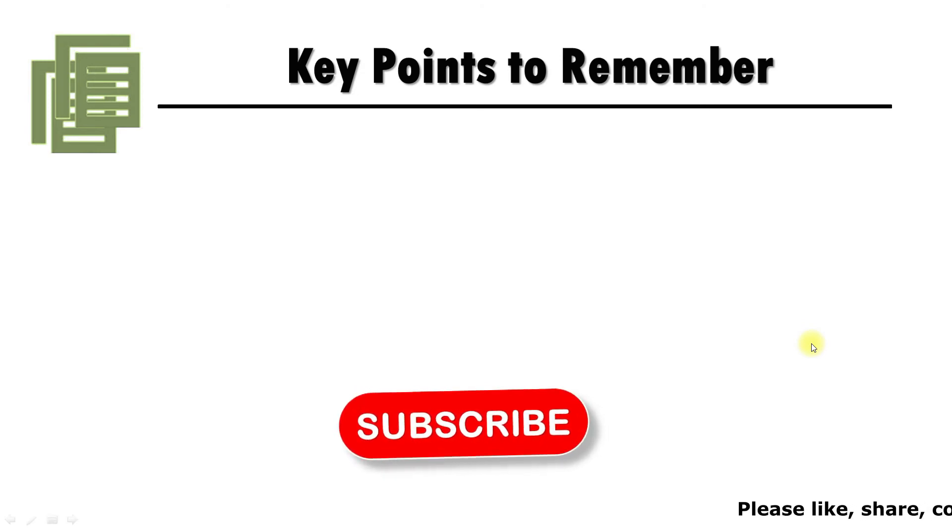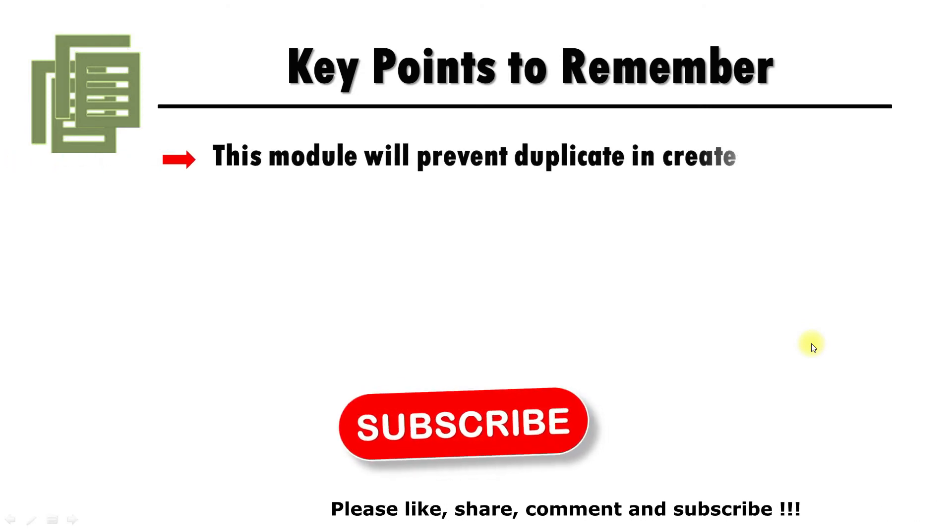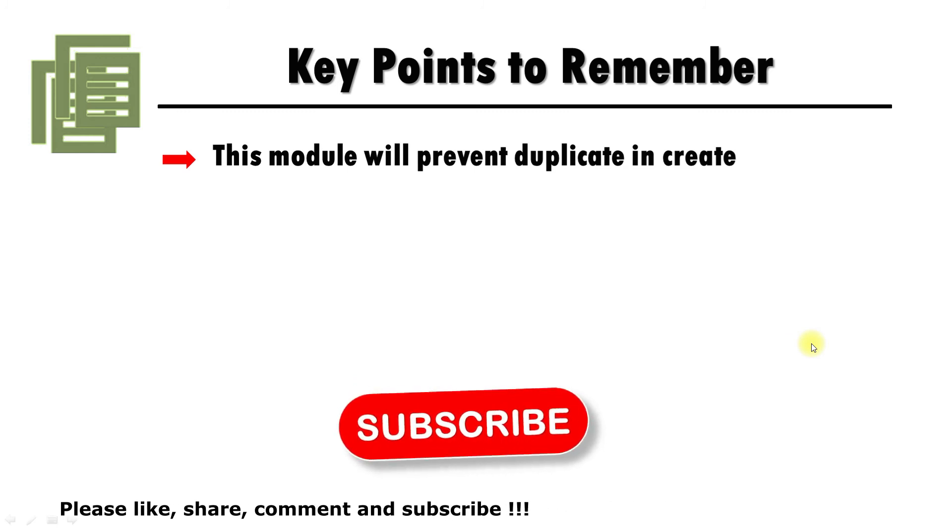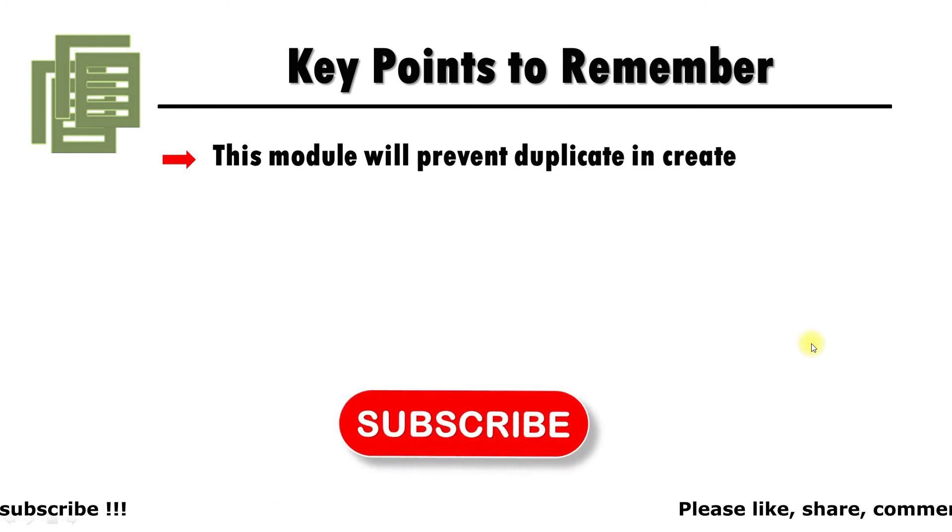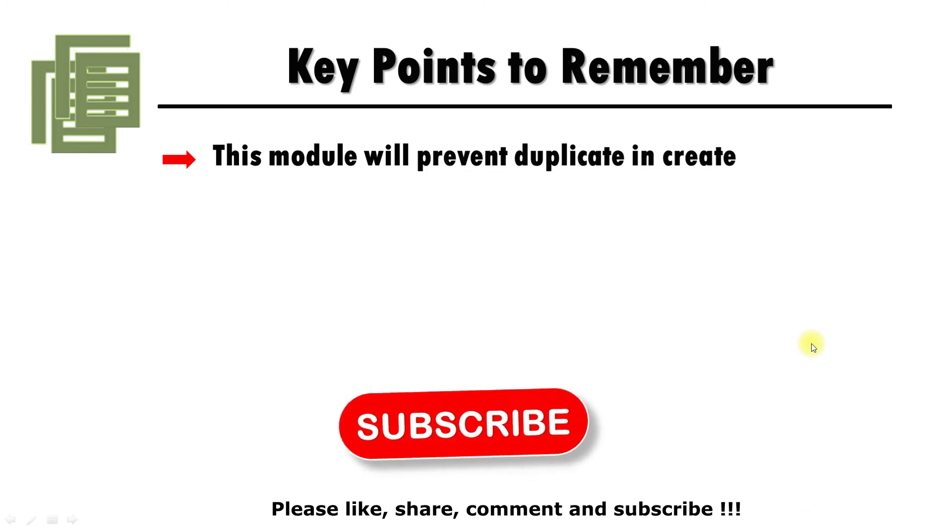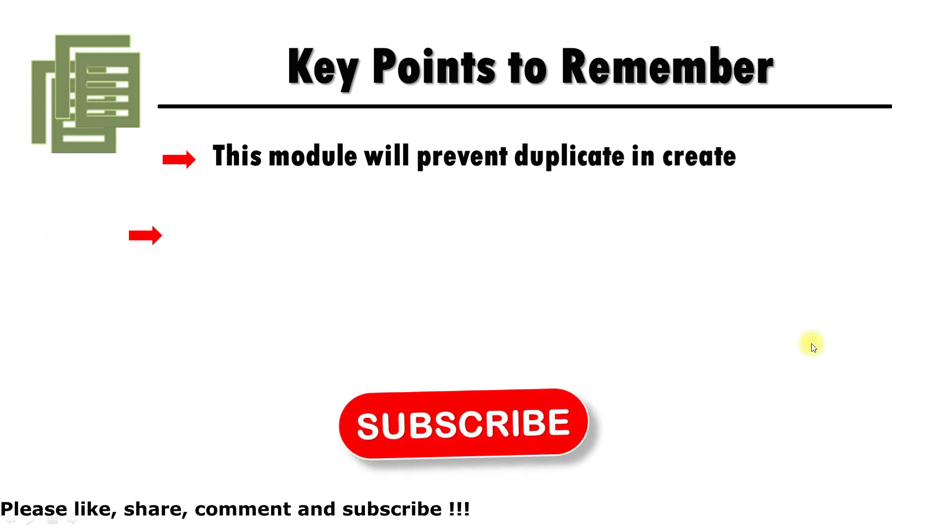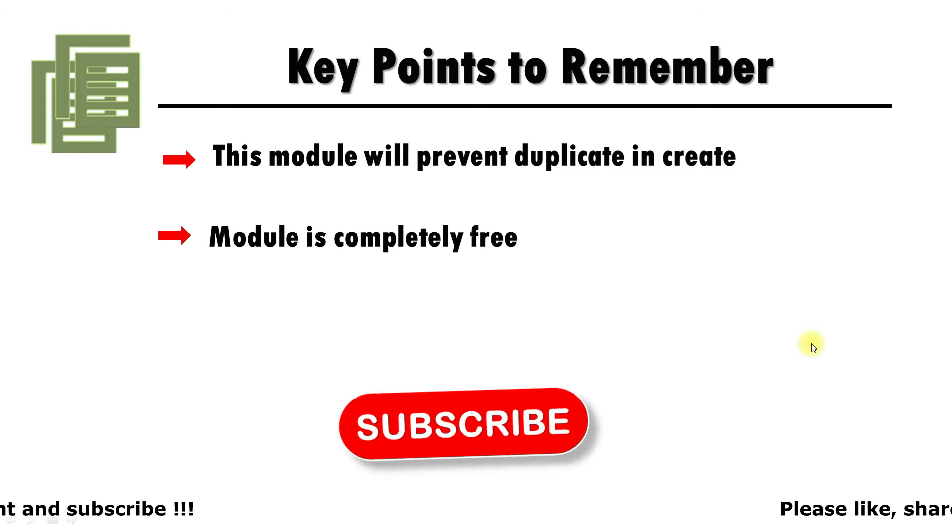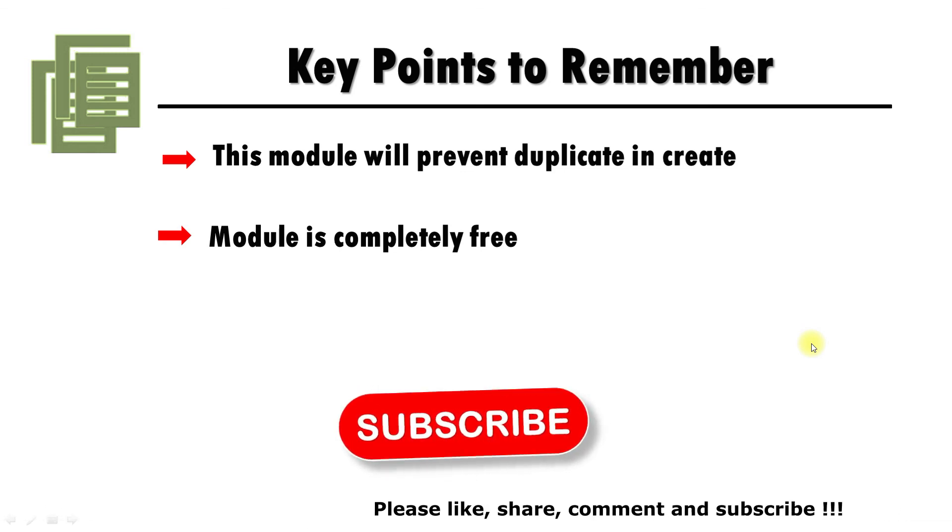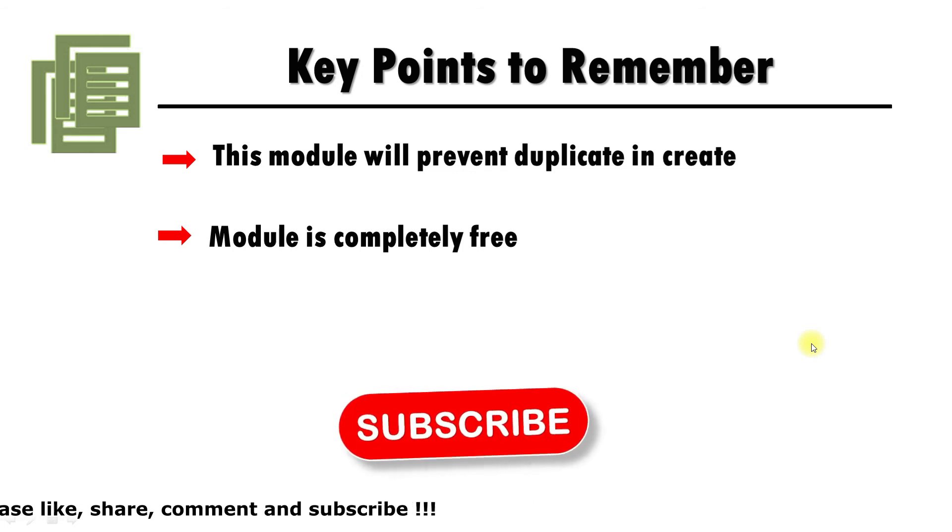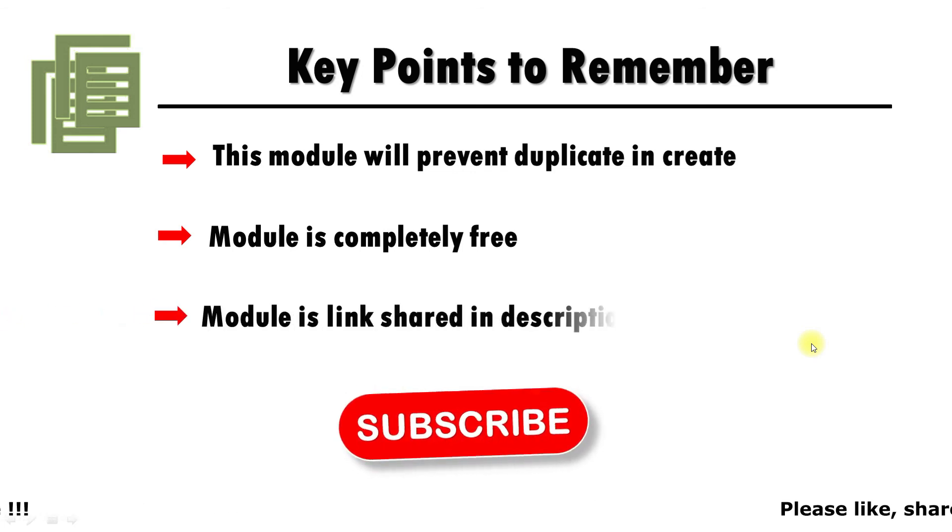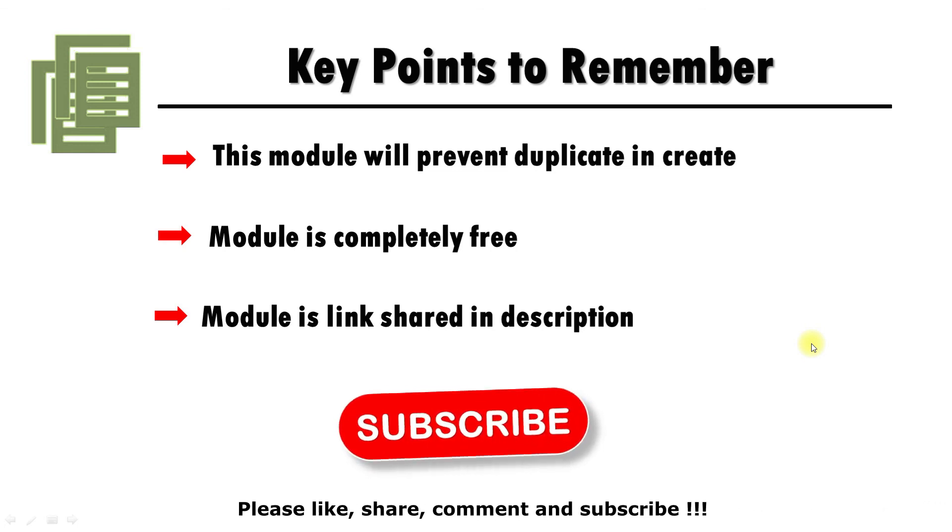Let's see key points to be remembered. First point, this module will prevent duplicate in creation mode. In the alteration mode, it will allow to modify the transactions by using same Supplier Invoice Number or Sales Order Number. Next, this module is completely free and this module download link we are sharing in the description box. You can use for your business purpose or you can share with your business network.